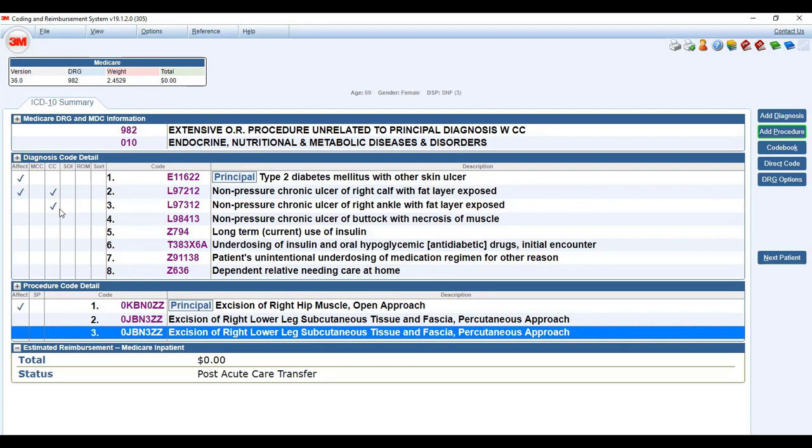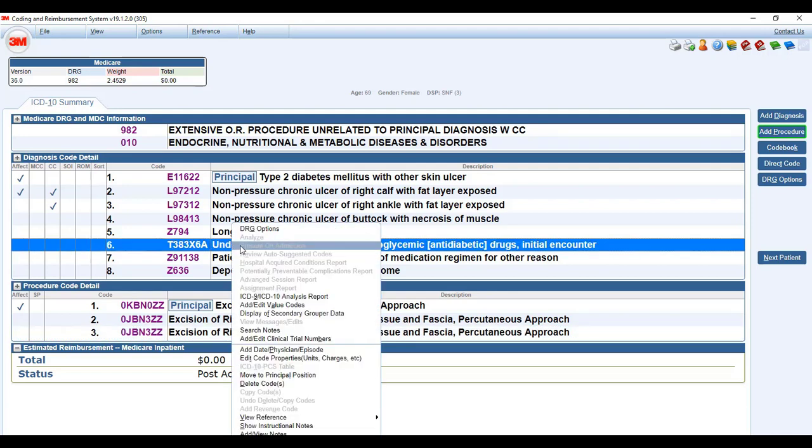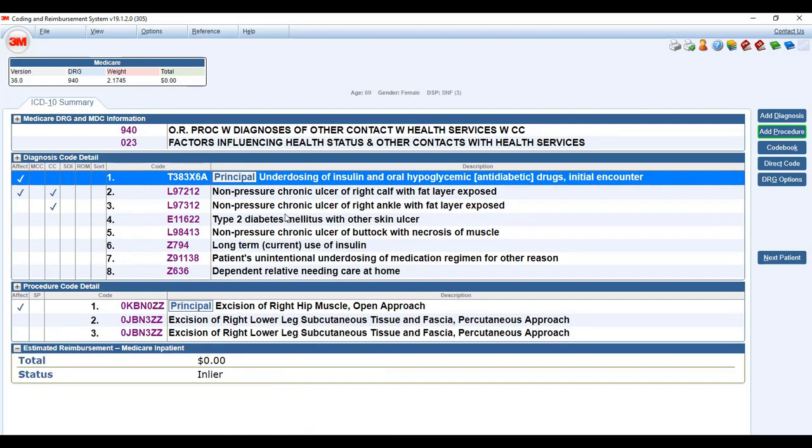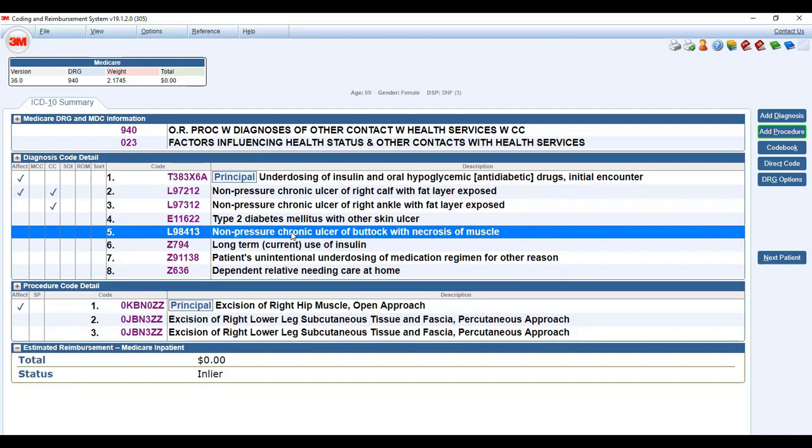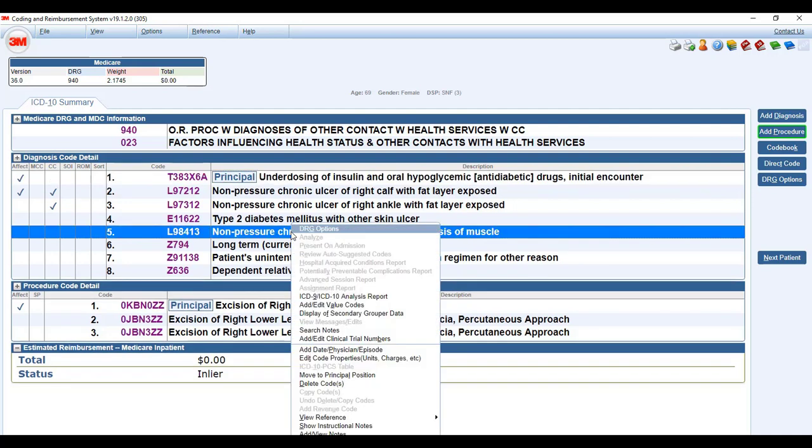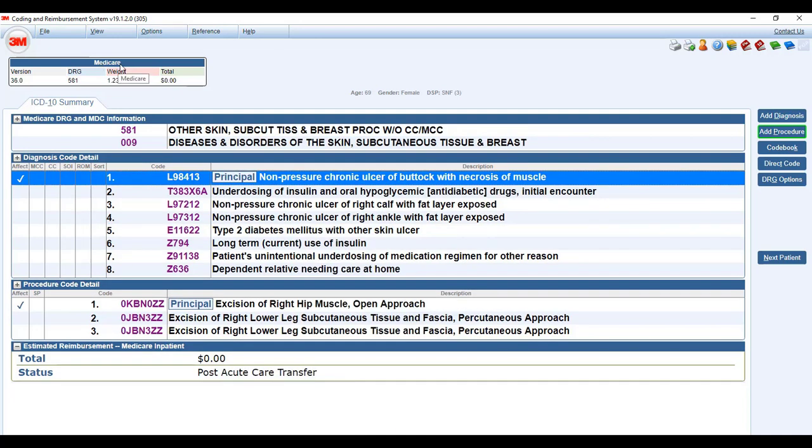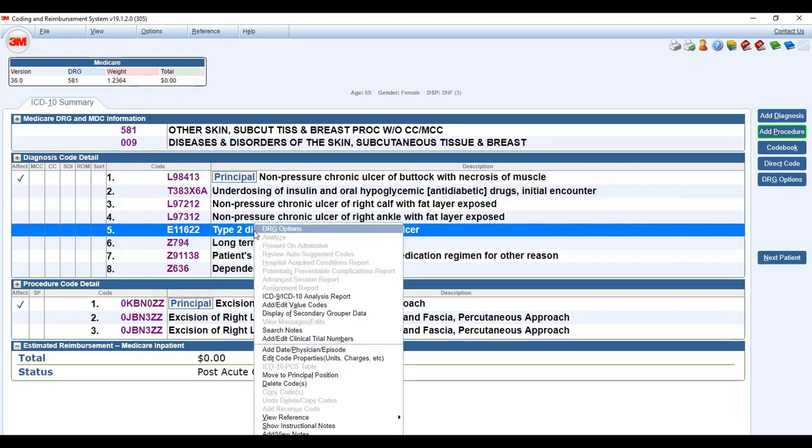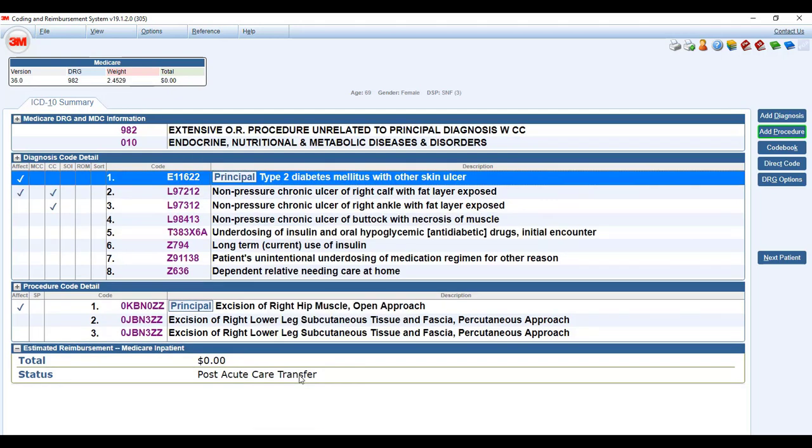If we had, say we went here, and we know that this cannot be the principal, but let's say if we try to, and we put move to principal, it will allow you to do that. That's why it's important to know the codebook. This would be kicked back by the payer, and they wouldn't pay this case, you'd have a denial and have to redo everything. So this is why it's important to know your guidelines and to use your codebook, because as you see here, the encoder allows you to make that the principal. That's not correct. If we had made the non-pressure chronic ulcer the principal, you see that your weight for the DRG came way down. So you don't want to do that. You want to choose the correct principal diagnosis that will get you the correct payment for this hospital stay.